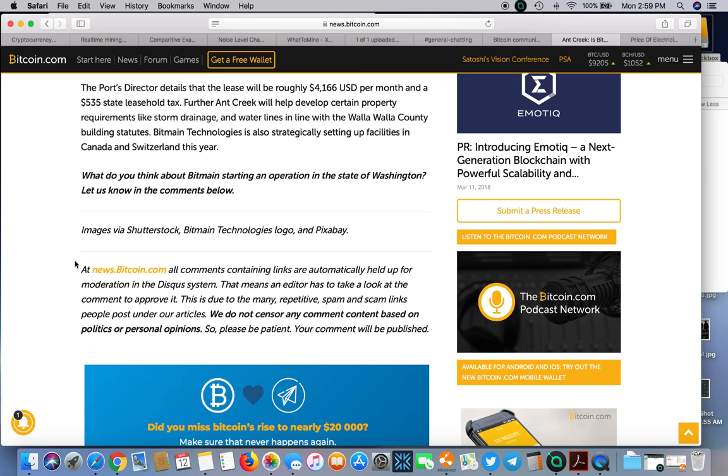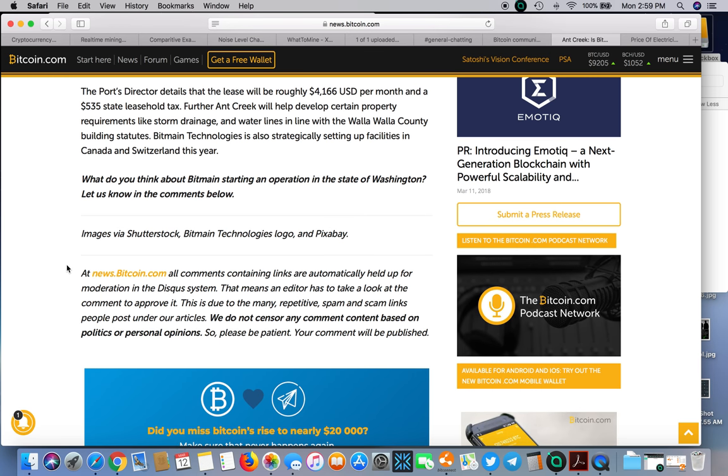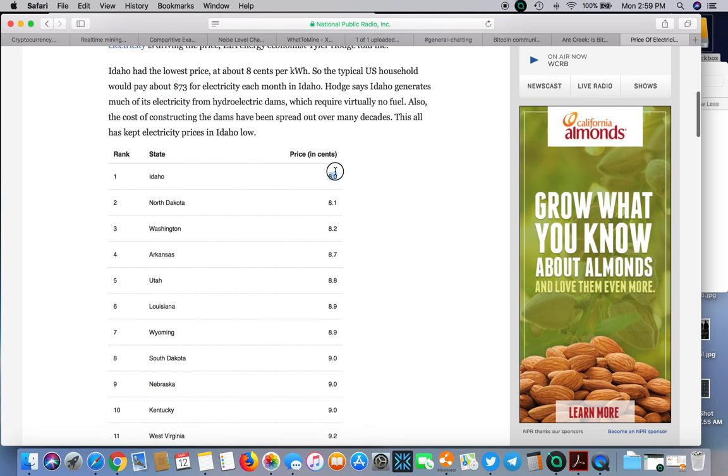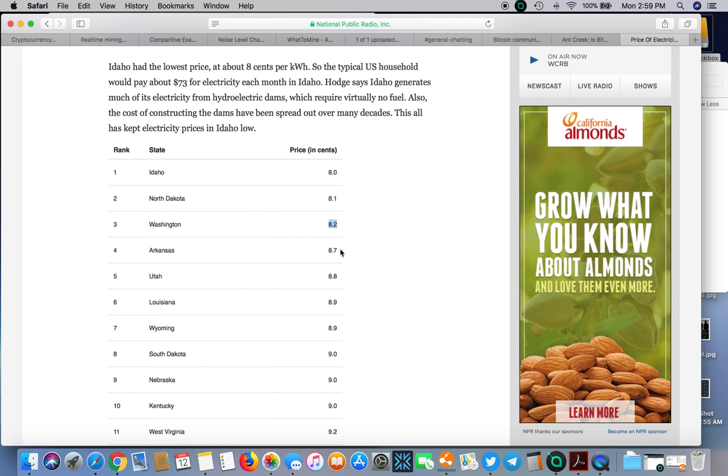Out in the northwest the price of electricity is actually pretty cheap. Idaho's the cheapest in the U.S. at 8 cents per kilowatt hour - that's half what I pay at 16 cents. Then you have North Dakota at 8.1, Washington state at 8.2 where they're planning on going, then Arkansas, Utah, Louisiana, and Wyoming.